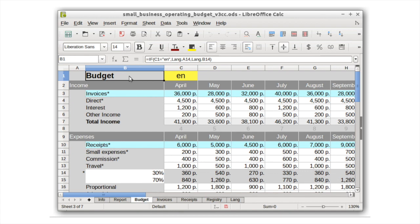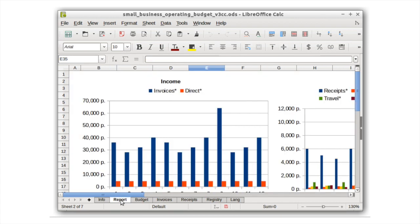Calc is packed with professional features and built-in functions to help you manage spreadsheets with ease.